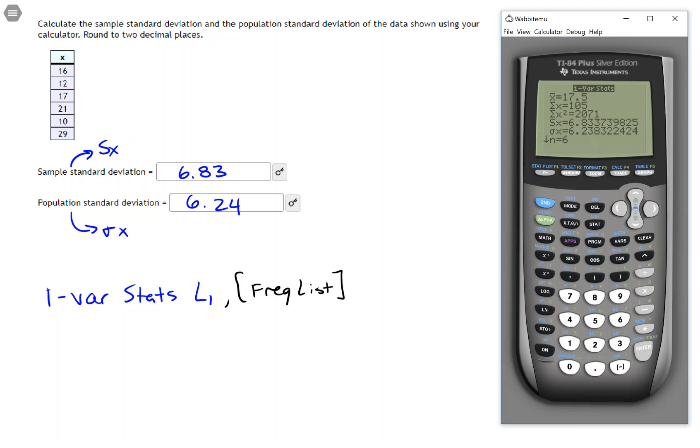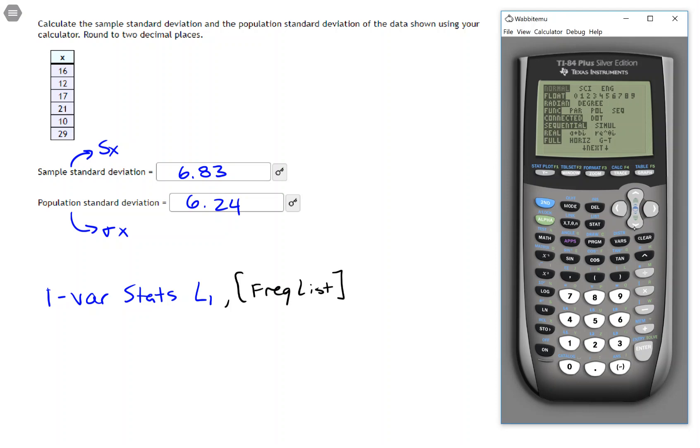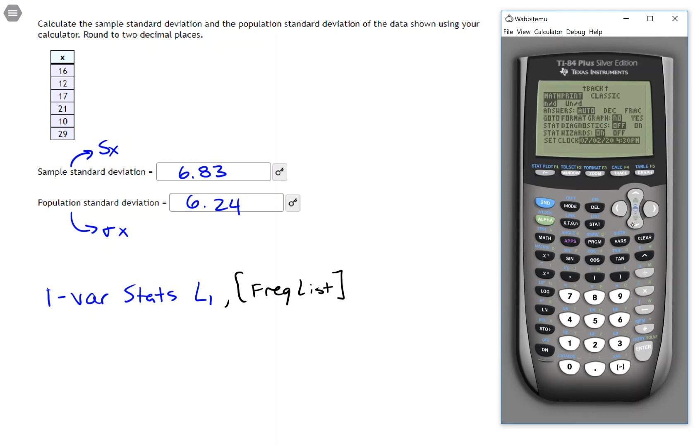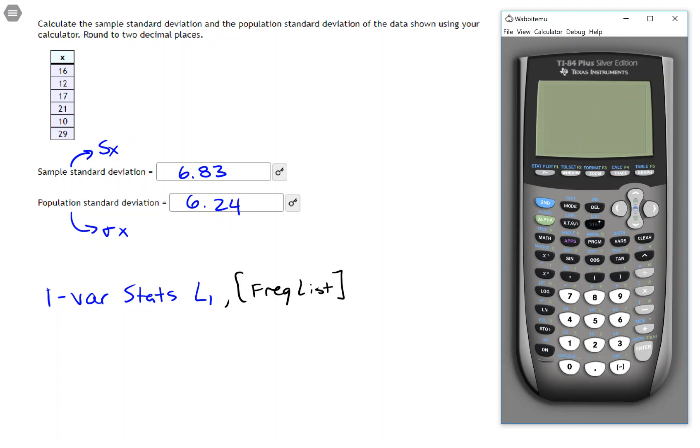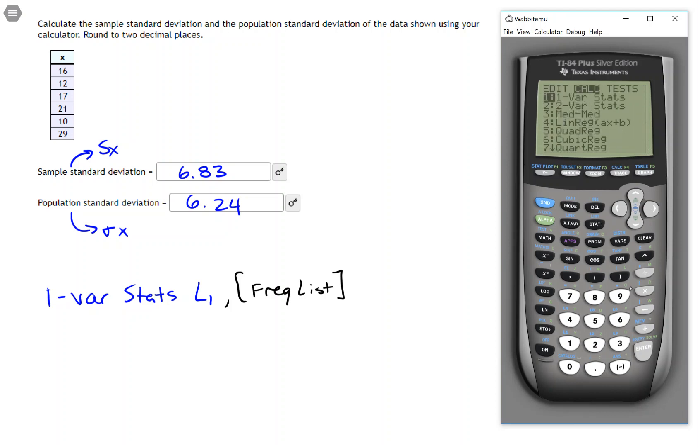But if you want to make the calculator look like what you see on screen, you can do that. If you press the mode key and scroll down to the second set of output and find stat wizards. If you set the stat wizards to off from there forward, your calculator will operate just like the TI-83 does.